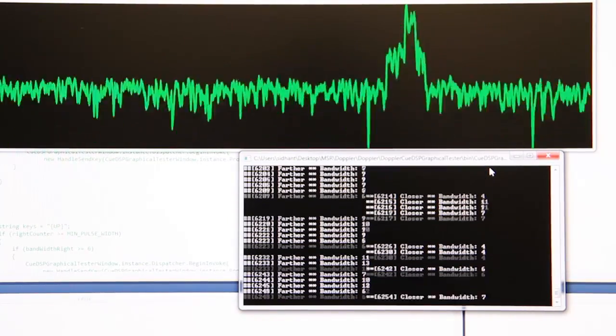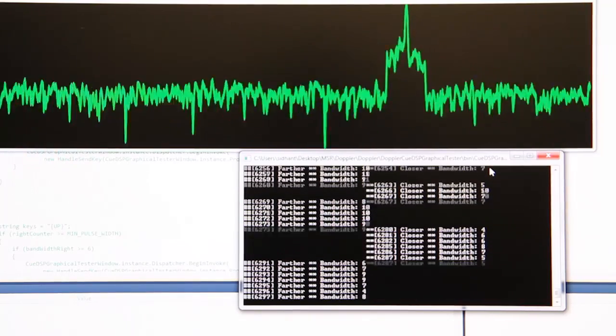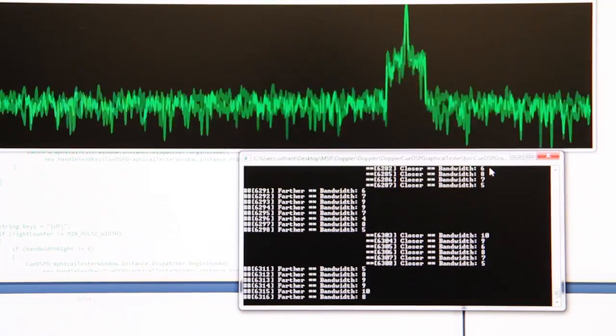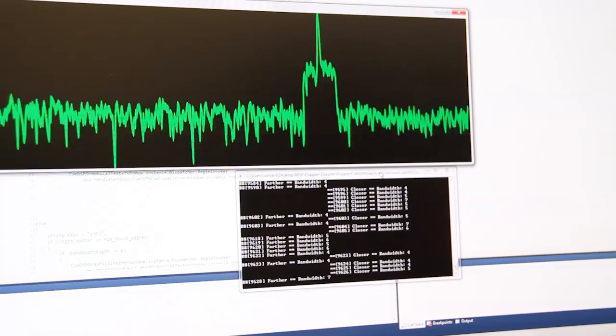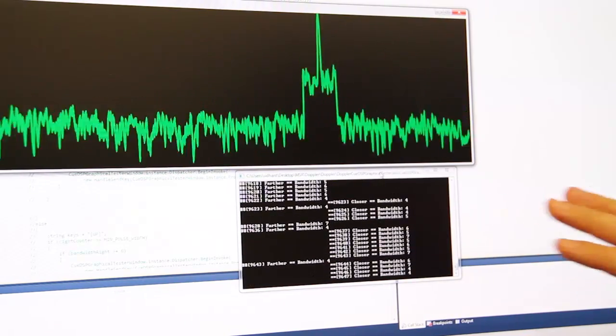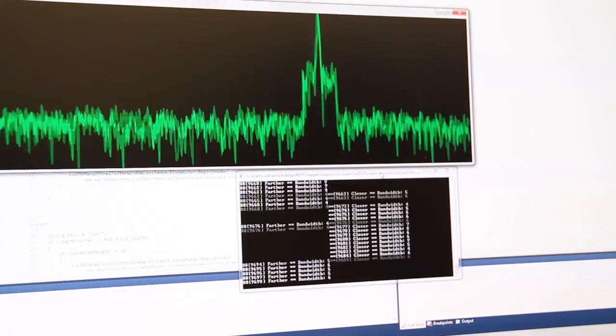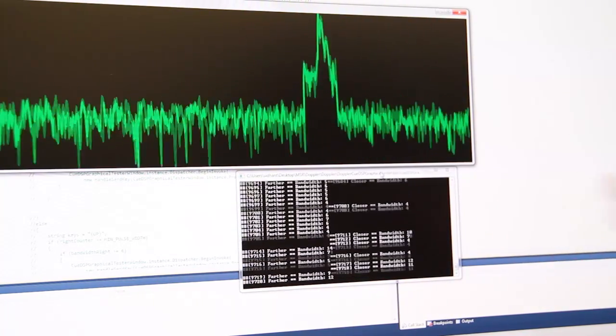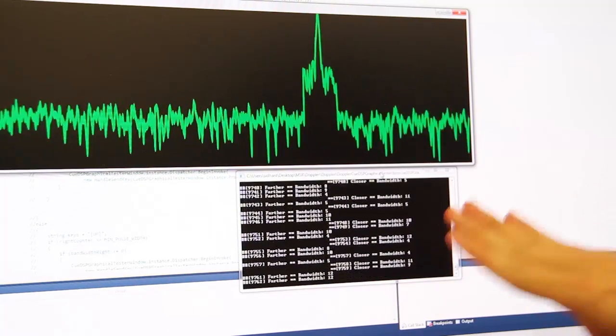Here we see the tone produced by Soundwave and the shift in frequency around it as the user moves his hand closer and farther from the PC. As the hand moves faster, the change in frequency is also greater.